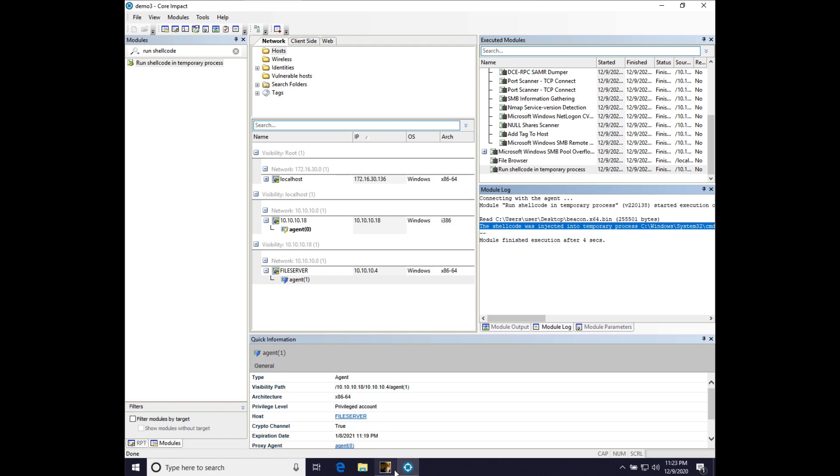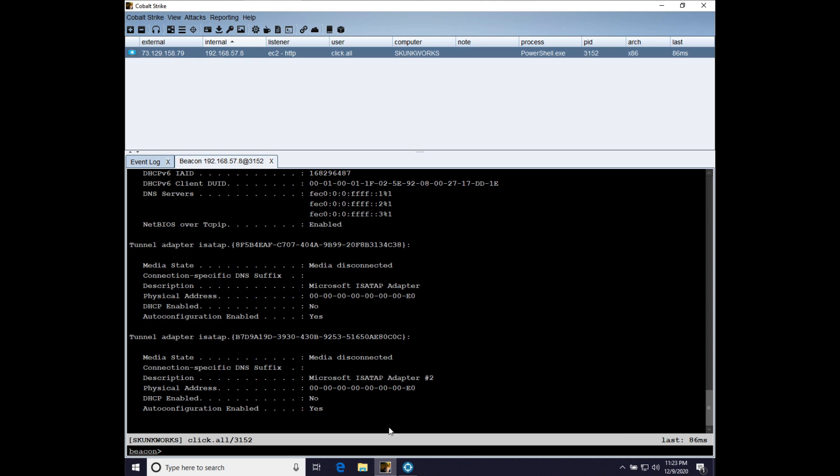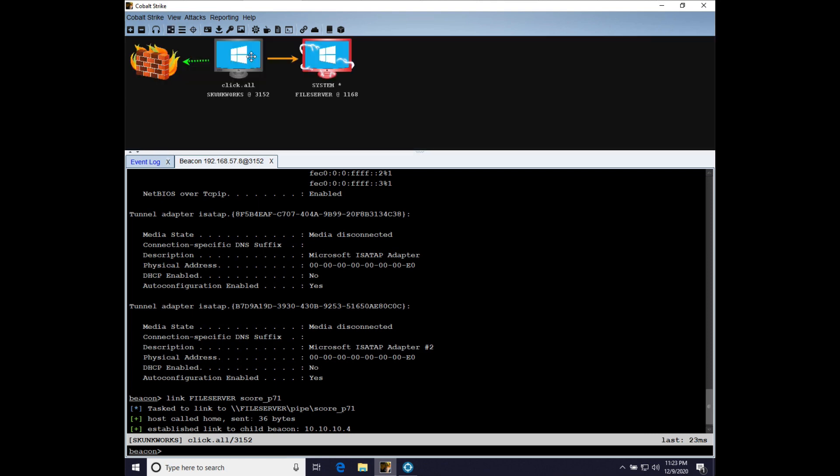And let's link to the file server on the pipe for that beacon. And there we go. We now have control of that system beacon on the file server thanks to Core Impact.